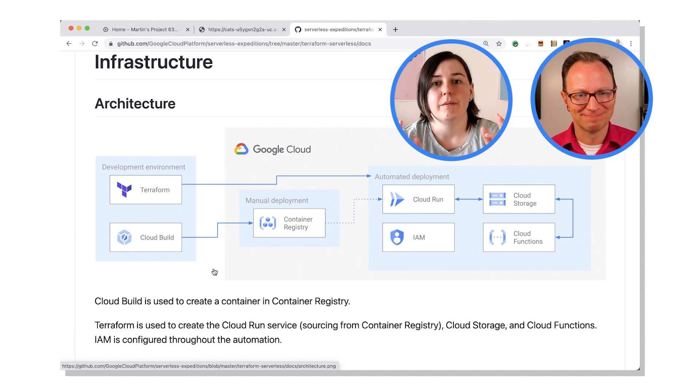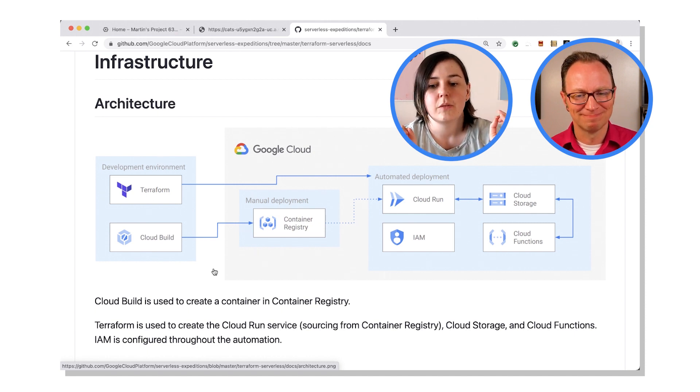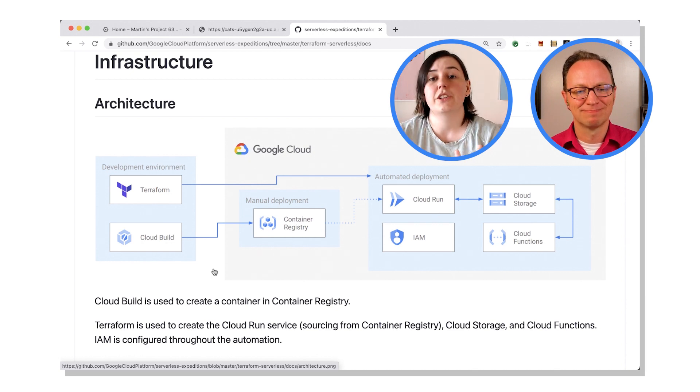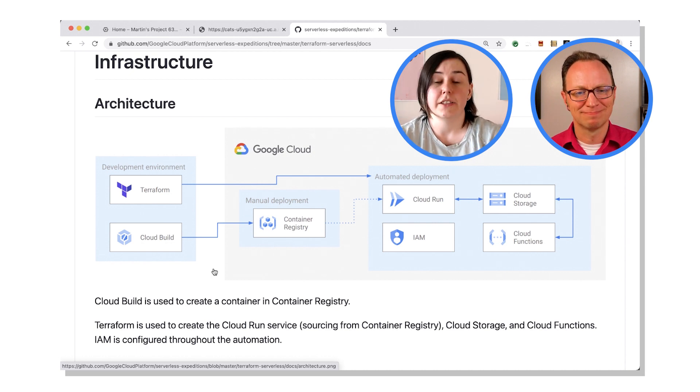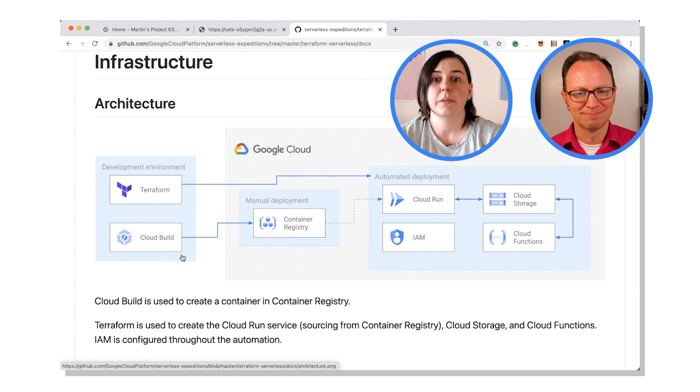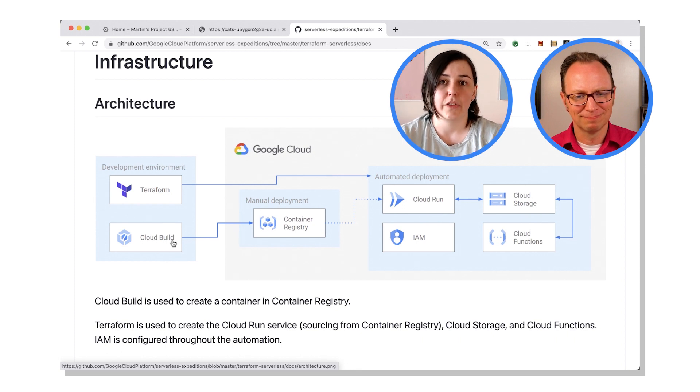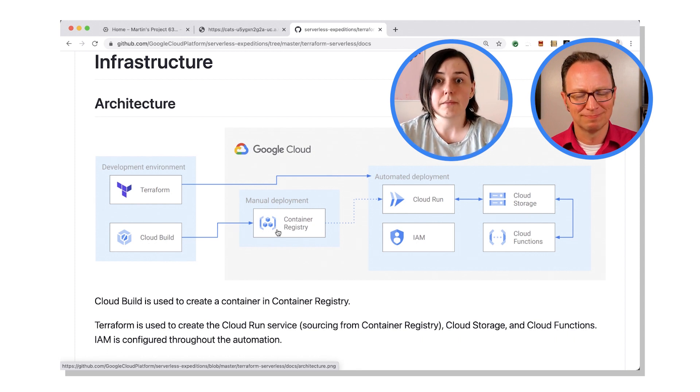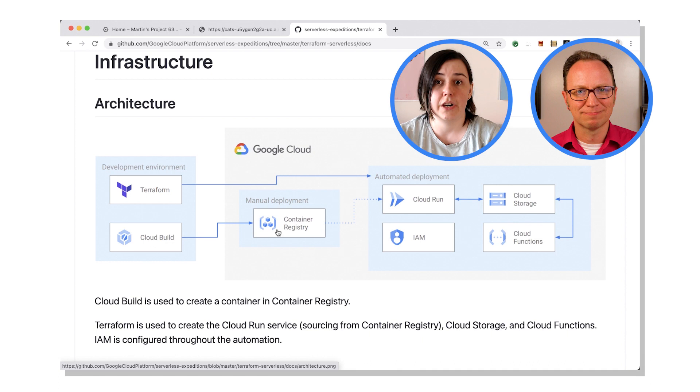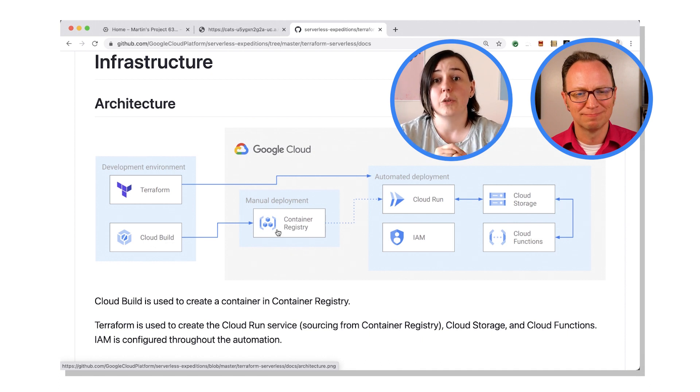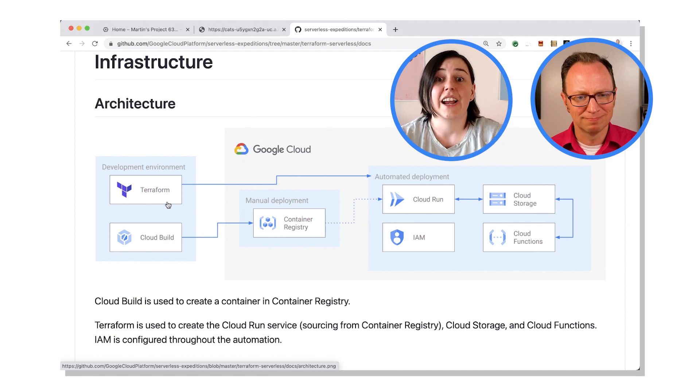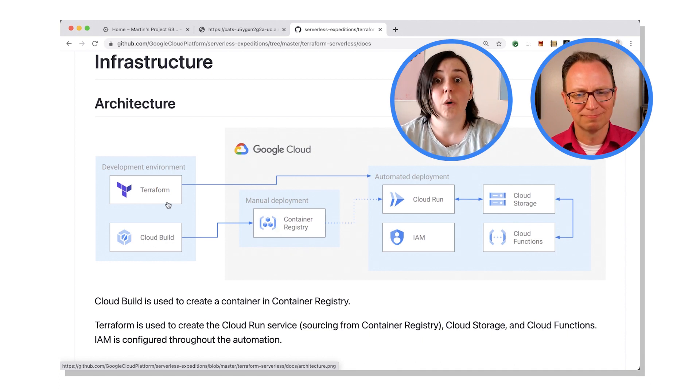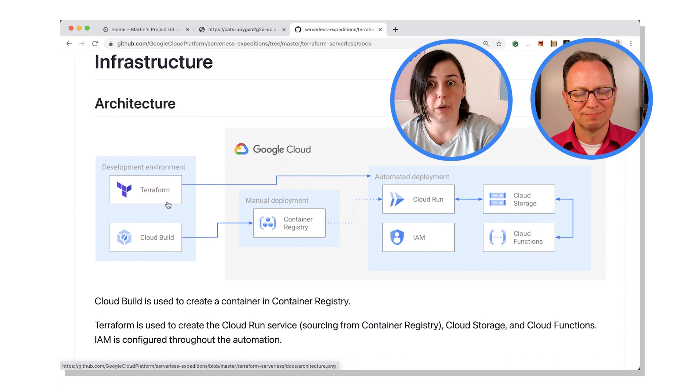What we've done is, as we described in last week's video, we had to create a container first. So we used Cloud Build to create a container that then stored that container in Container Registry. And then we used Terraform. We have, or I already, created a whole bunch of manifests that would do all the steps required.